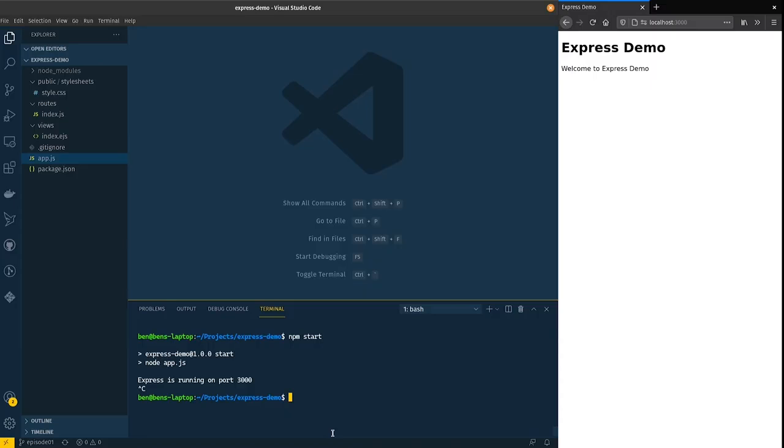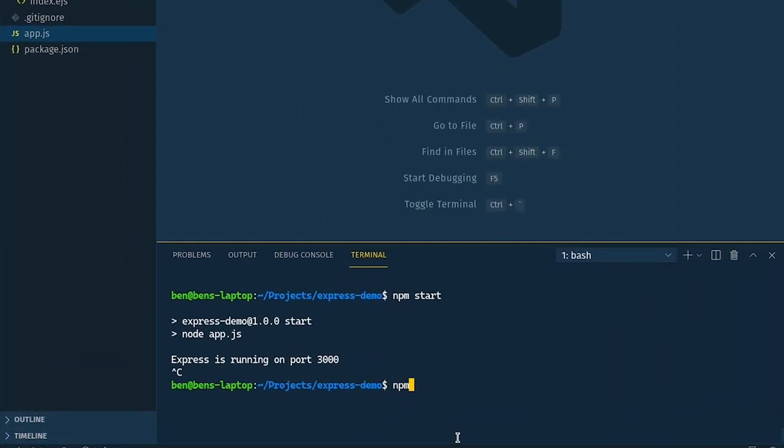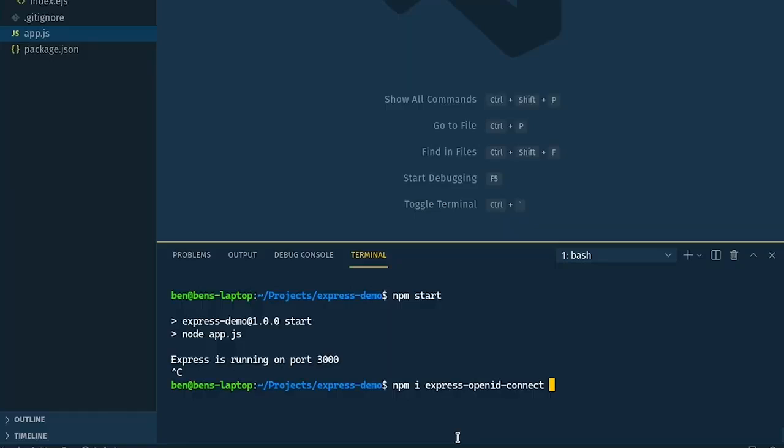So for this video we're going to be installing a couple of modules. One of them is the Express OpenID Connect module and this is going to give our Express app OpenID capabilities to be able to talk to any OpenID Connect compliant identity provider such as Auth0. We need to install that one.